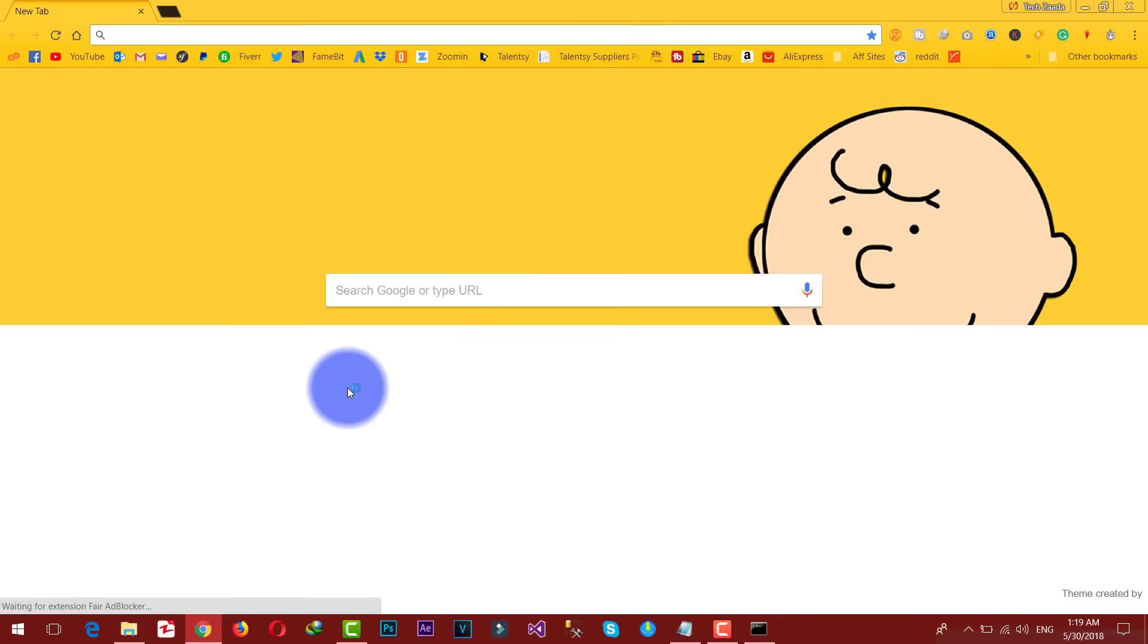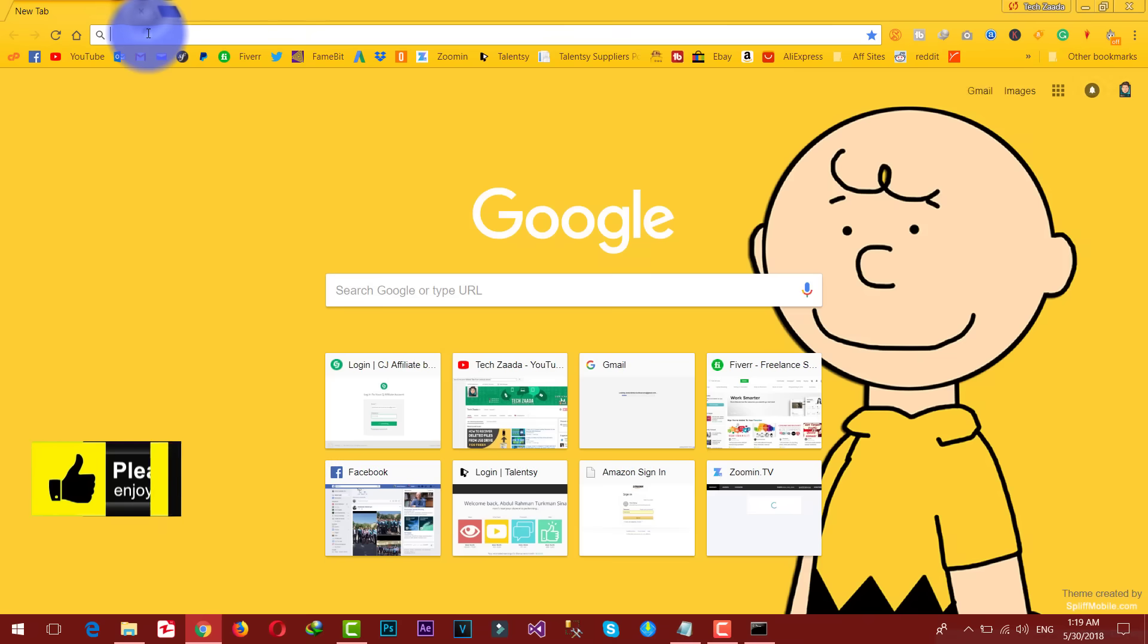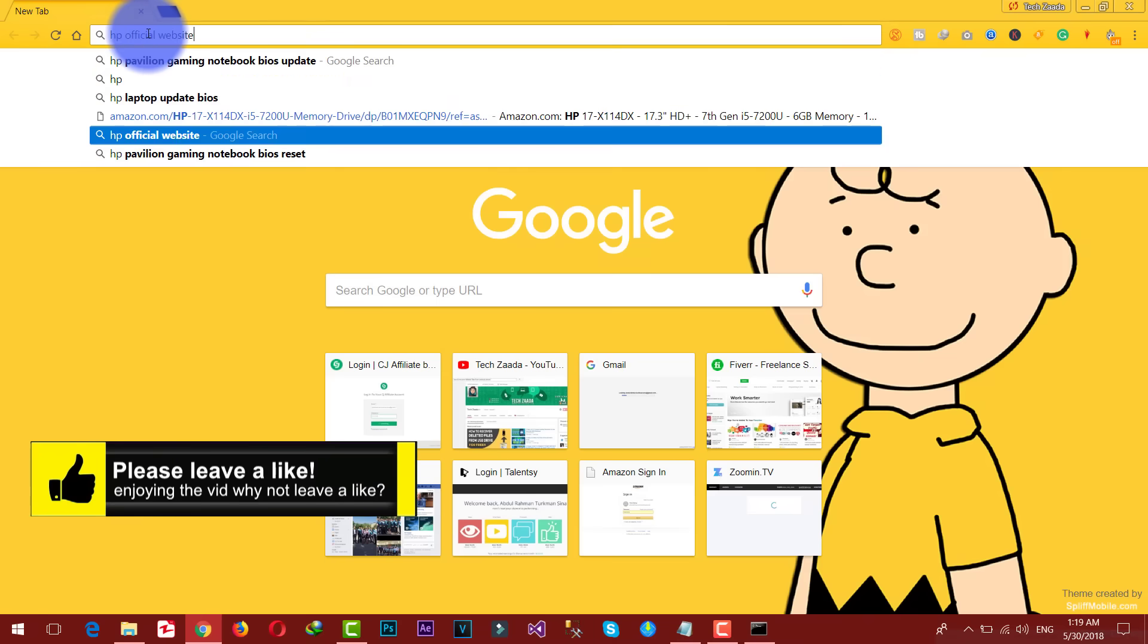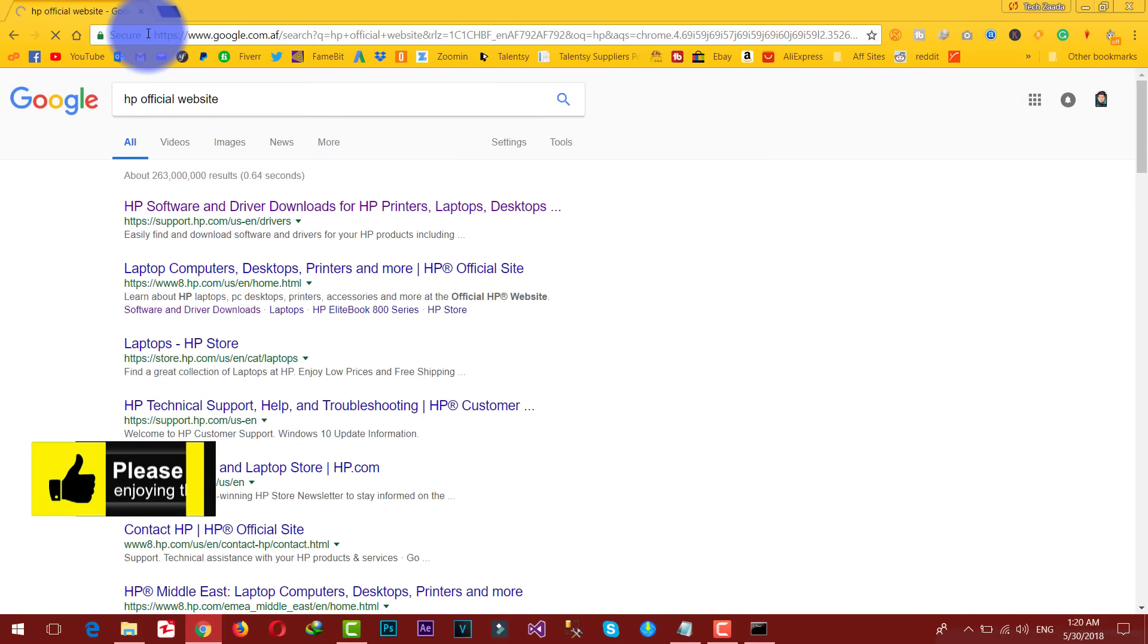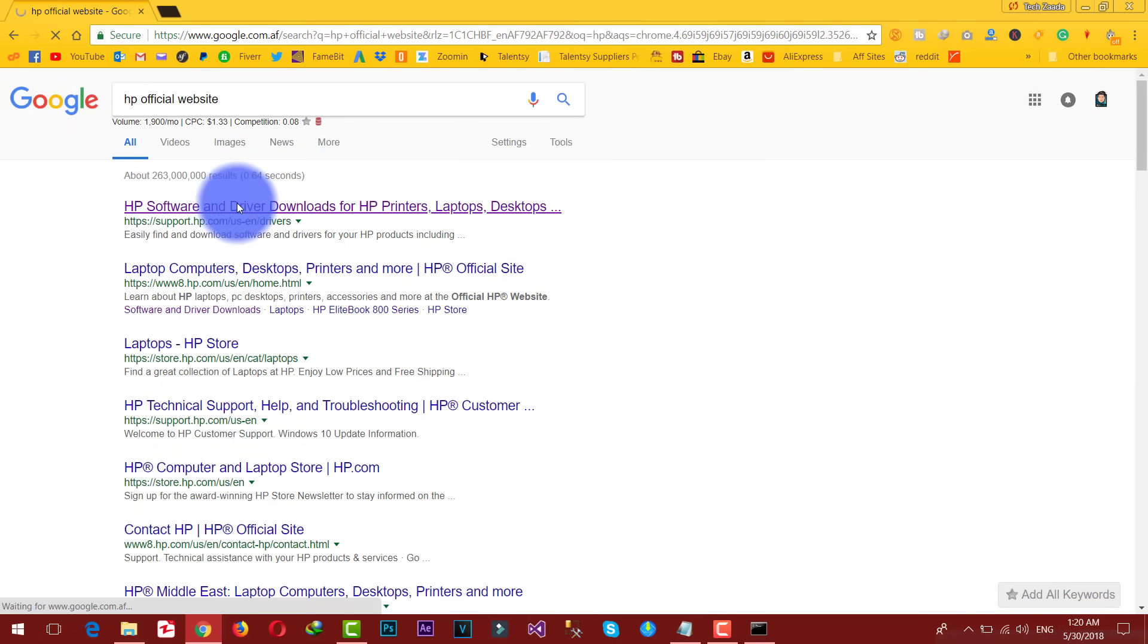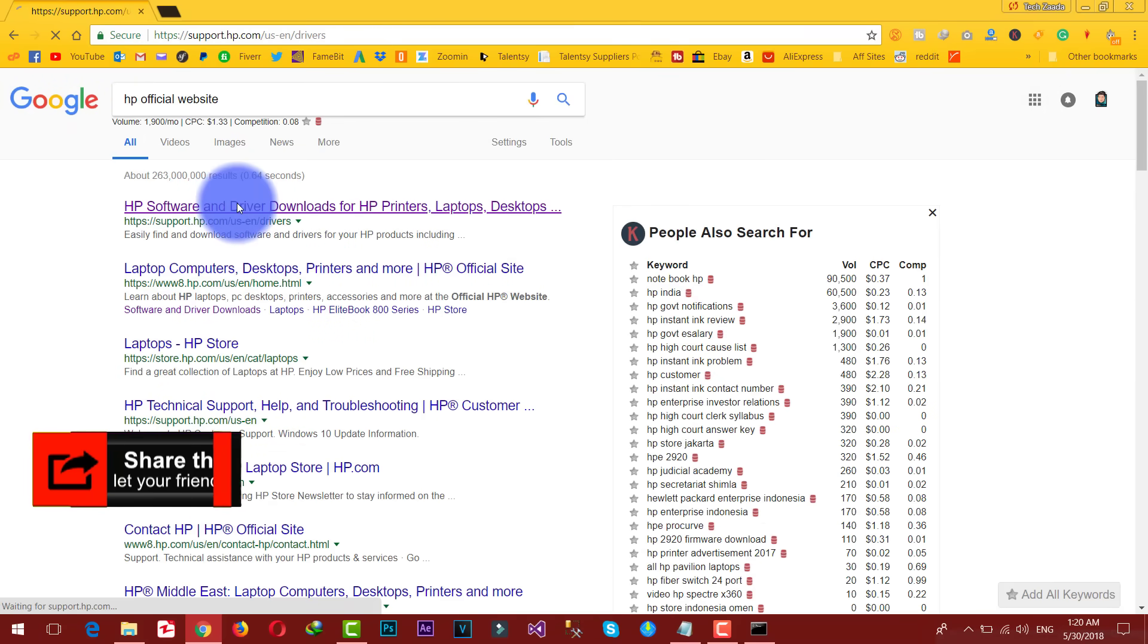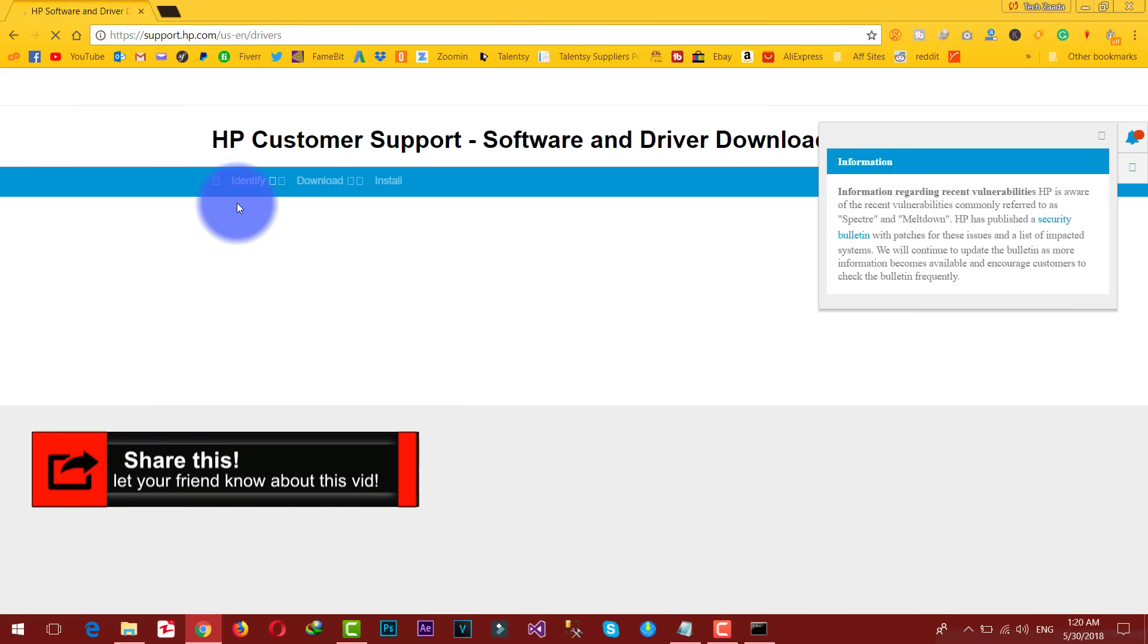Now open up web browser and go to your laptop's manufacturer's official website. In my case I'm using HP, so I'm gonna go to HP.com or HP official website. From there you can download the software to update BIOS settings of your laptop.